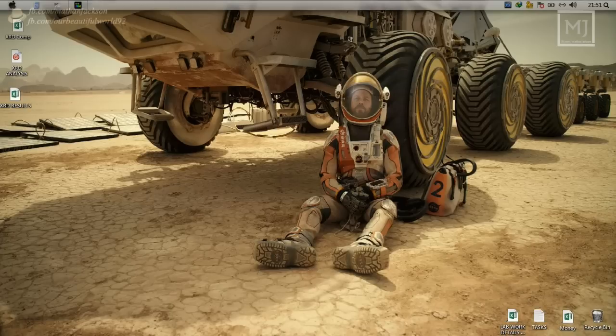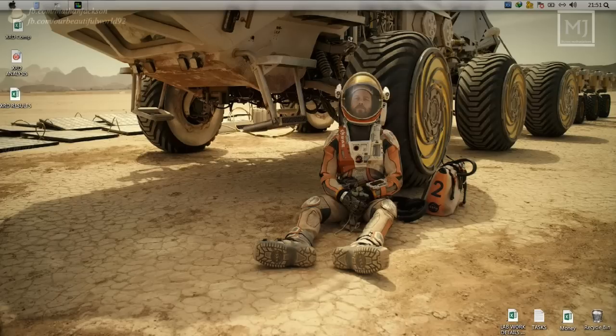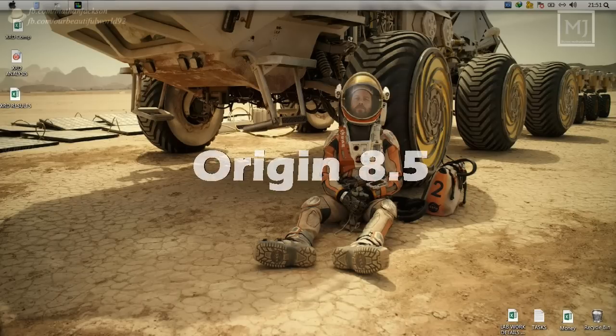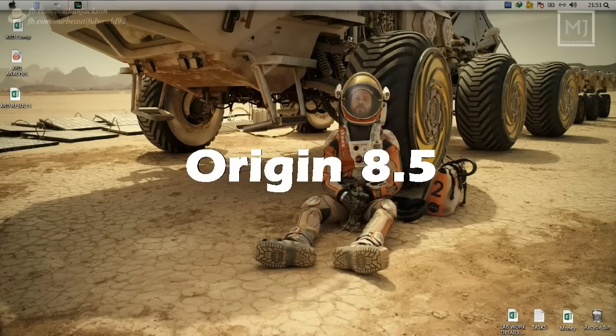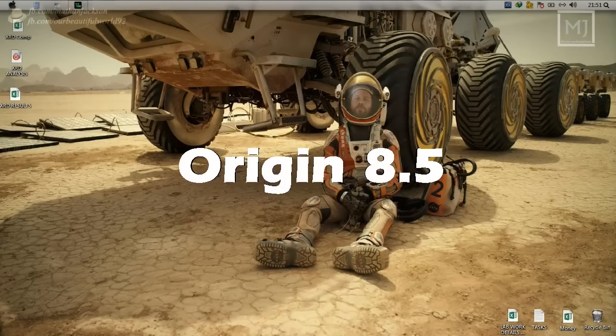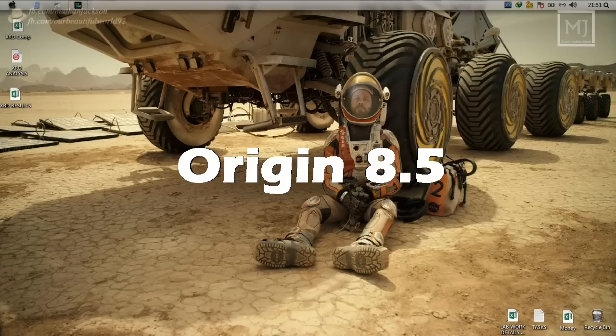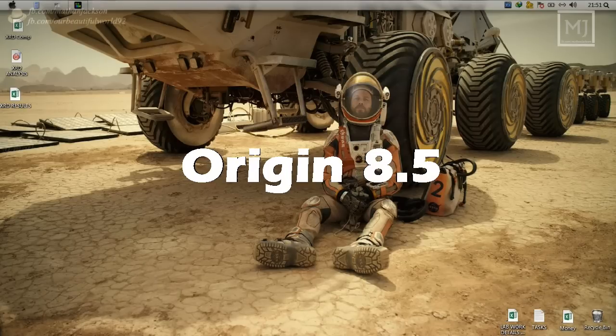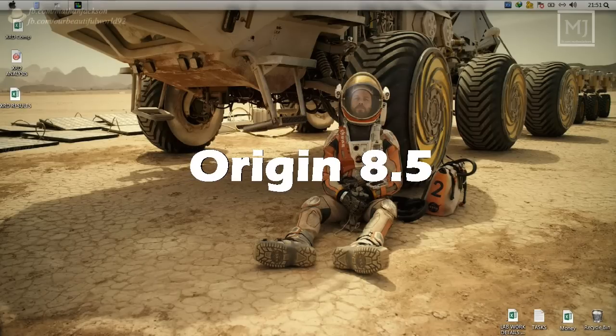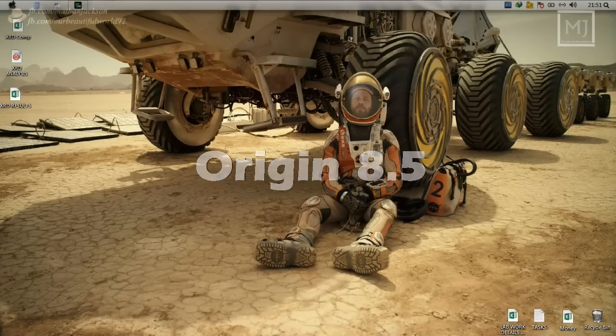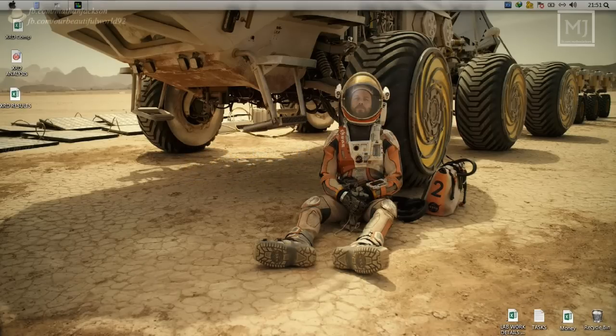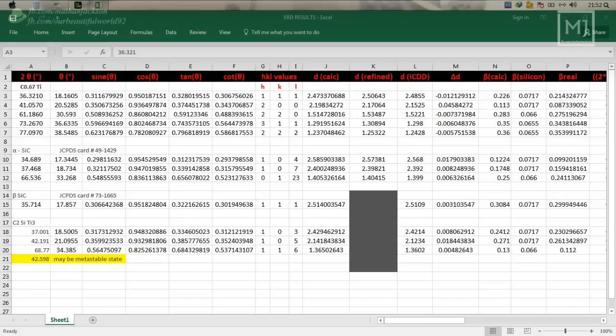In this tutorial I'm gonna guide you how to do XRD analysis using my workspace template using Origin. Please note that this template will work in Origin 8.5 or above versions only, so please take a note of it.